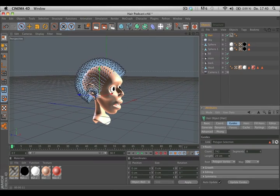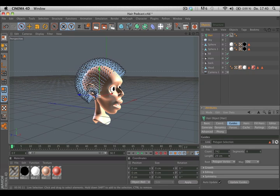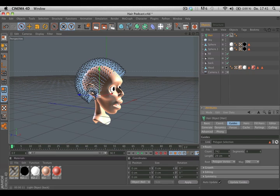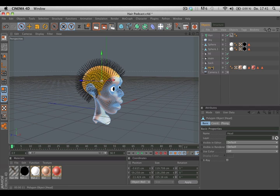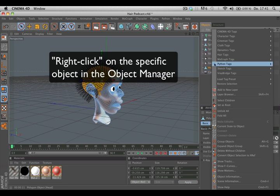Now we want to make sure that the tips of the guides don't fall into the object, so we select our head object and give it a Hair Collider tag.